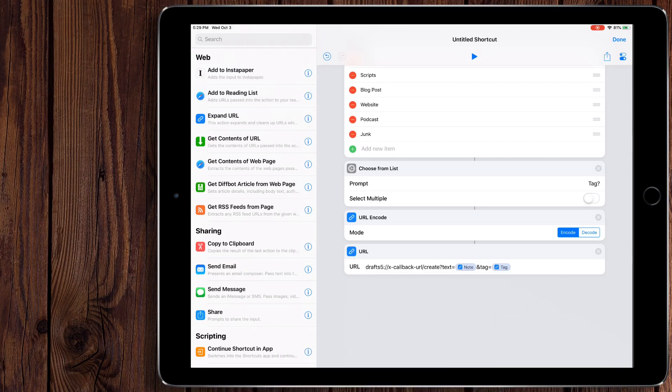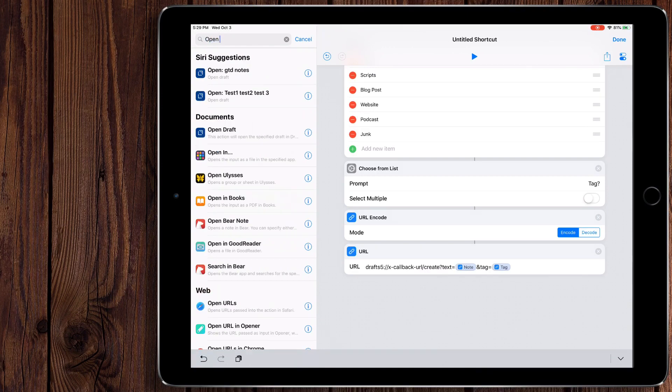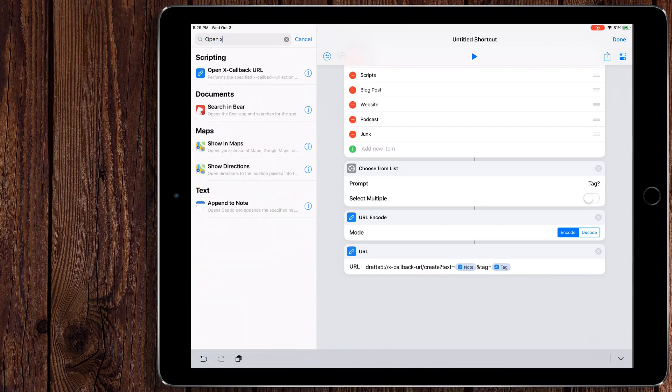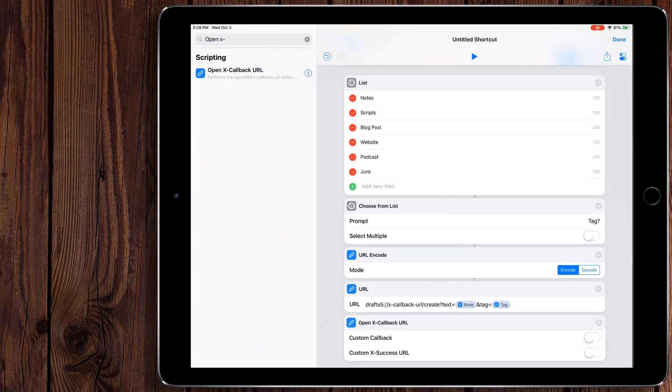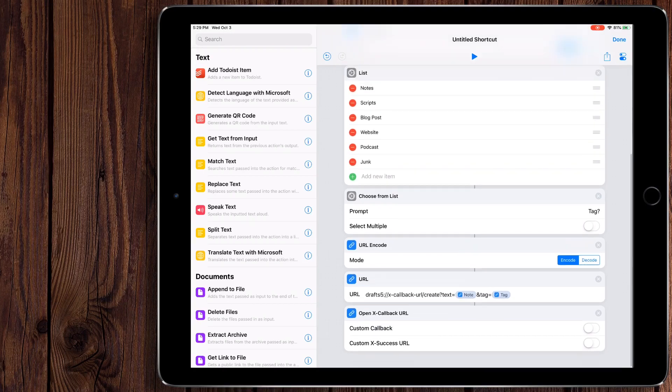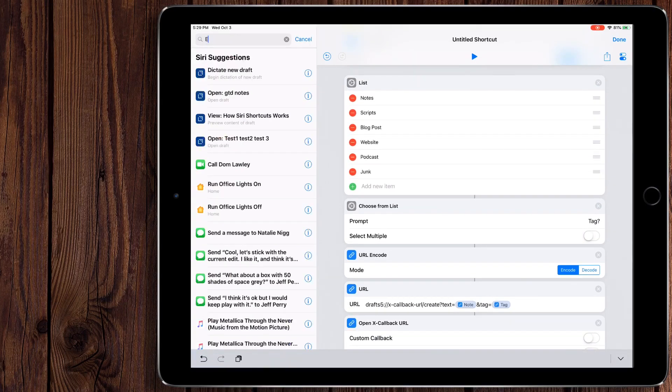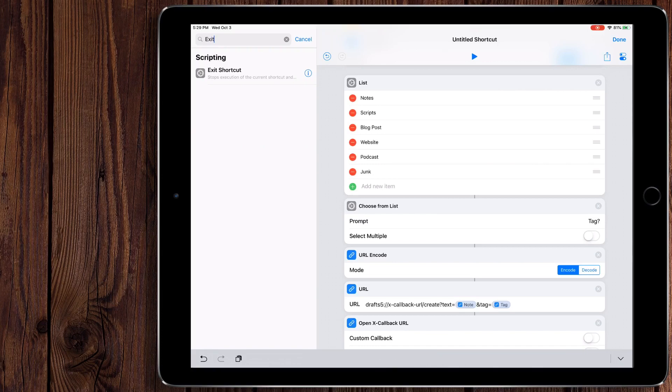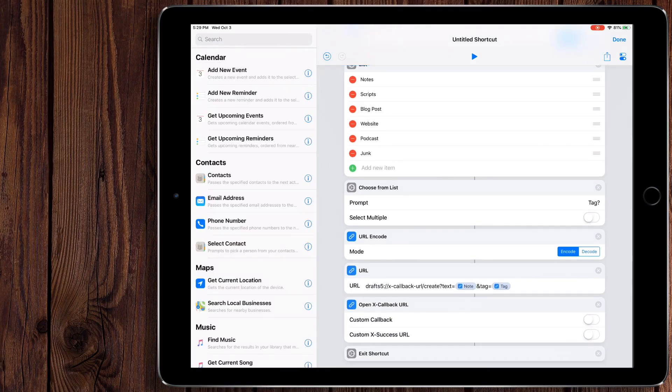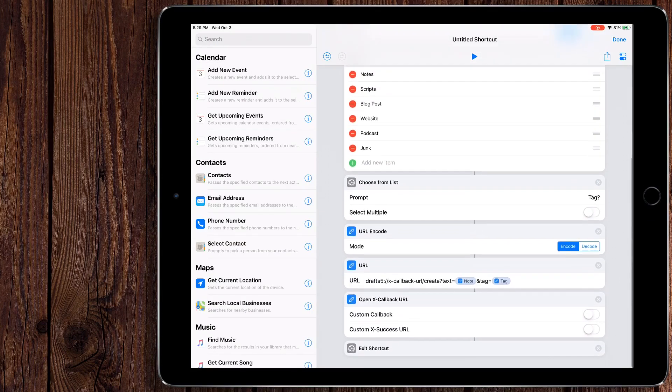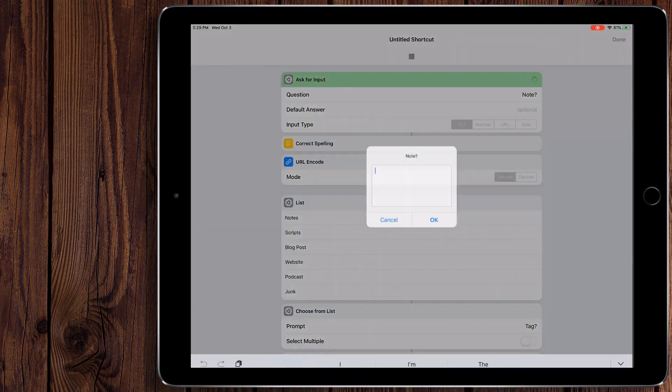But as we ran it earlier, we saw it didn't even open up drafts. So that wasn't very helpful. So we're going to do open xCallback URL. And you know what? Just for giggles, we're also going to do exit shortcut. So this way, when it returns, it'll exit us from the shortcut. So let's do this. We're going to do run.